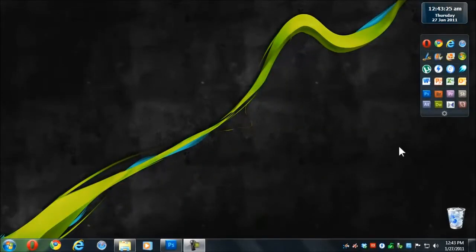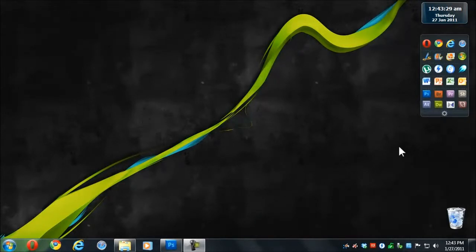Hey there guys, DW96 here from GroovyPost.com, today showing you how you can change the icon of any library in Windows 7.